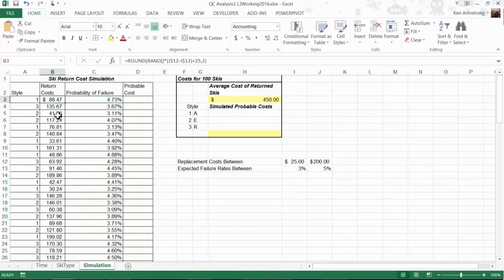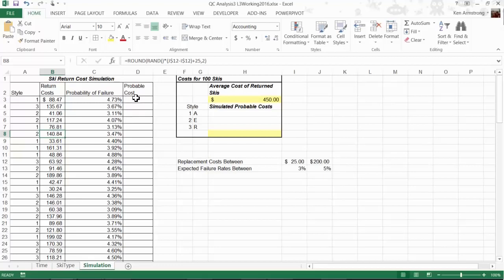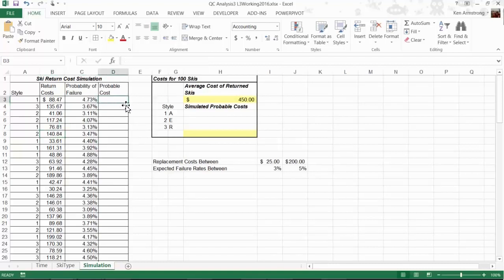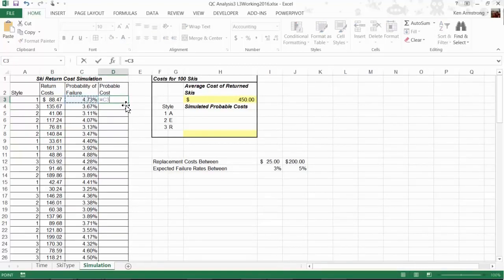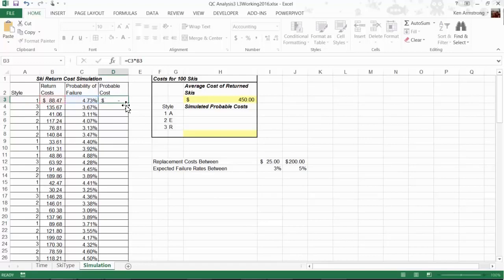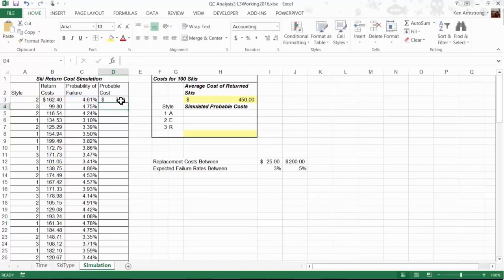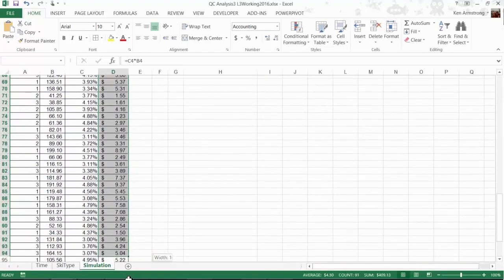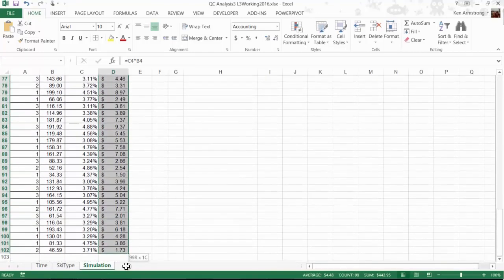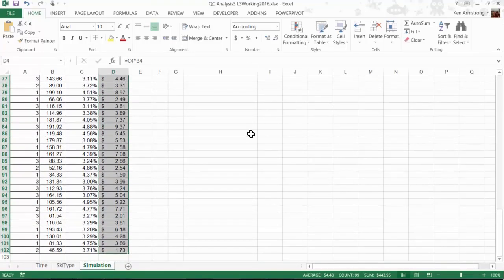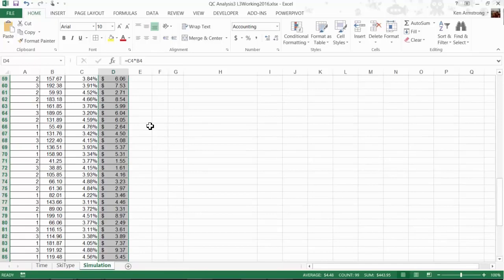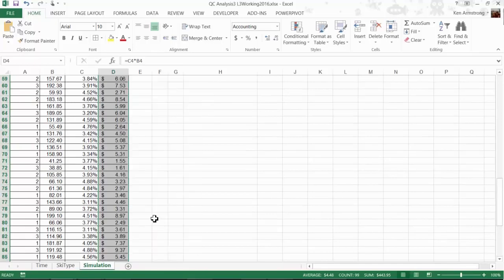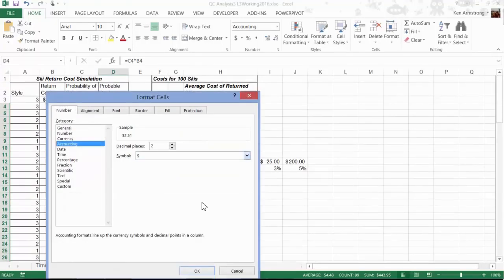Finally, we'll calculate the probable cost for each of these 100 simulated boards. This cell here is equal to the return cost times the probability of failure. We'll fill the formula down, adjust the formatting to get rid of these dollar signs, and that's it for that column.